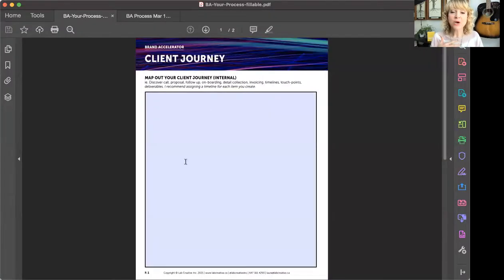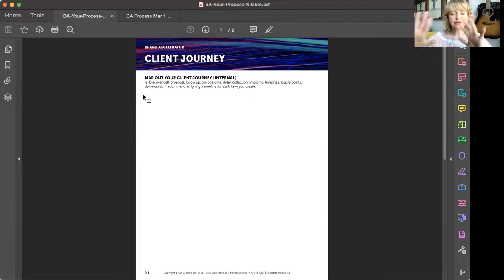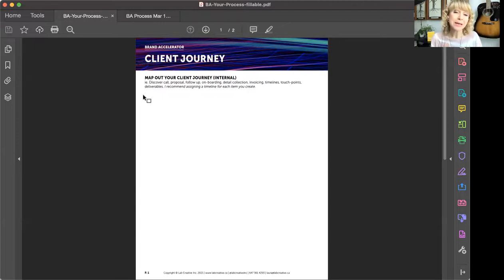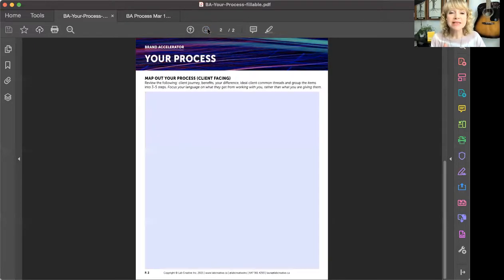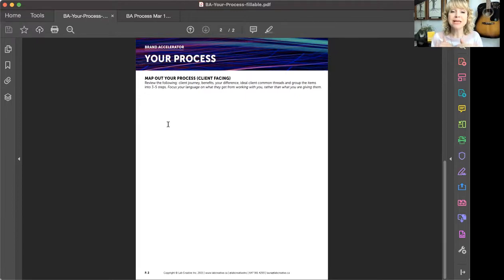Here's the worksheet I've developed — it's a fillable PDF. The first page is where you're going to map out that client journey. Just brain dump everything, copy and paste your features into here, and start to flush this out into a timeline. The second page is where you look at that previous page, look at the benefits, your difference, and the common thread, and start to group it into three to five steps, focusing the language on what clients get from working with you rather than what you're giving.